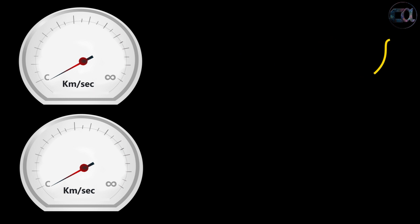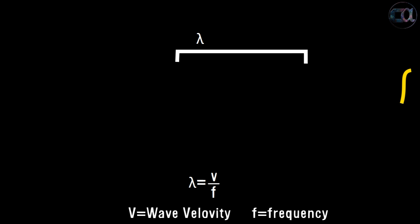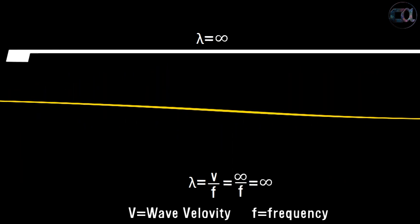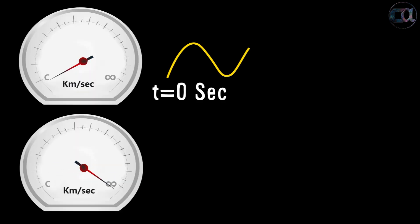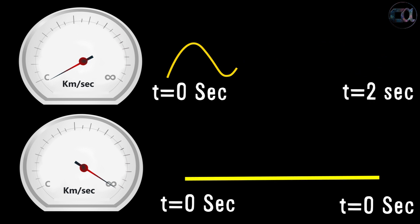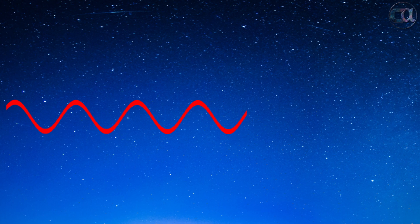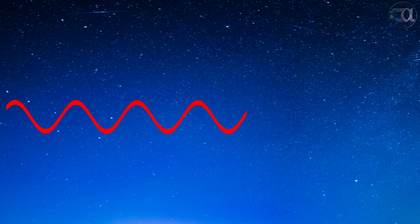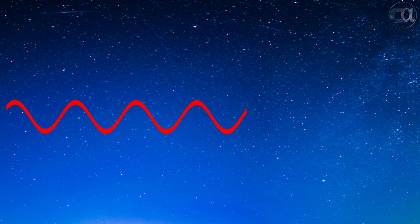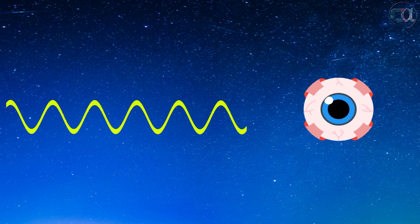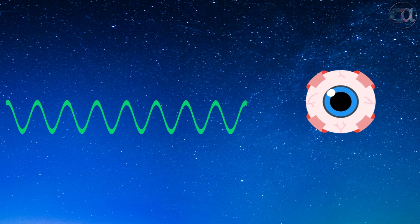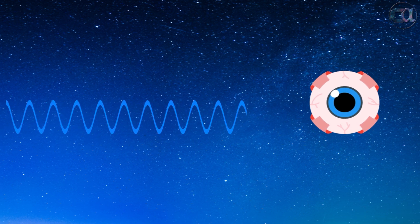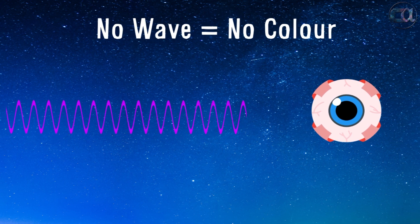When c becomes infinite, light, which is an electromagnetic wave, will no longer be a wave since at infinite speed its wavelength will be infinite. Its journey will end at the same instant at which it began in zero time, and a wave can't do an oscillation in zero time. Since light will no longer behave as a wave, there will be no colors, as colors are just electromagnetic waves of different wavelengths perceived differently by our eyes. Quite a dull universe.